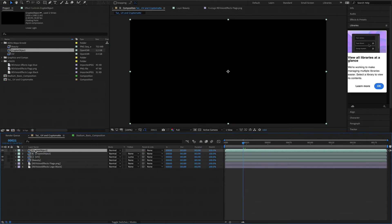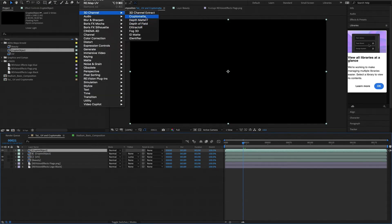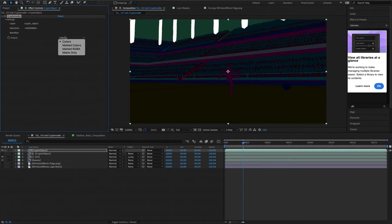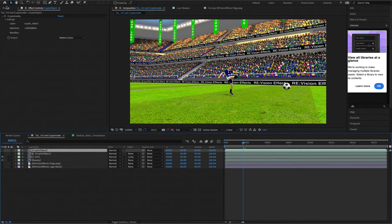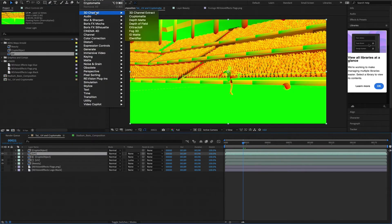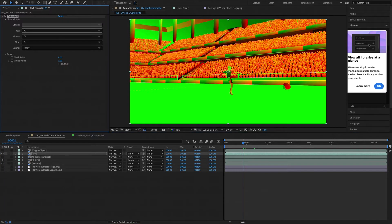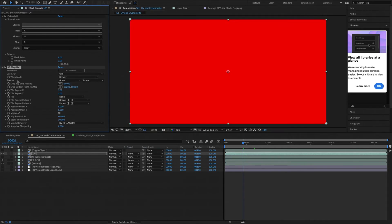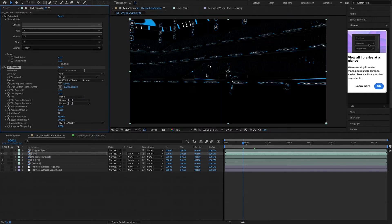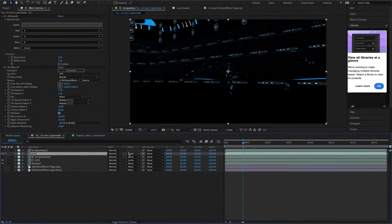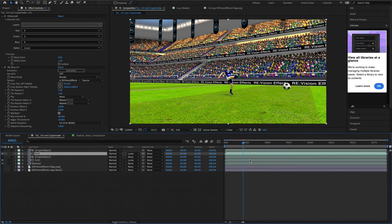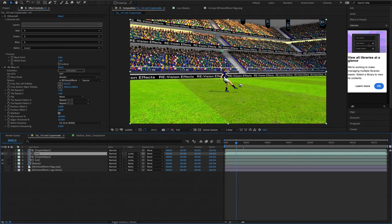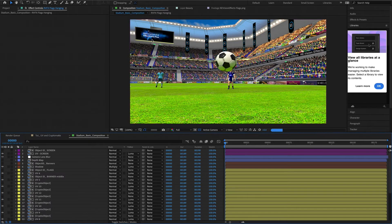Now we can repeat the process for the flags. We drop the crypto object layer into the composition again, apply the Crypto Matte effect, and this time we choose the flags. We set Output to Matted Colors and hide the layer. We drop another UV layer under the crypto object layer in the composition and select 3D Channel Extractor. Next we add Revision Plugins Remap UV and for texture this time we choose Revision Effects Flags. To isolate those flags we select the UV layer and under Track Matte we choose Luma Matte Crypto Object. Now we've changed both the banners' texture and the flags' texture. You can imagine how easy it is to change those textures whenever you want. We've also mapped another logo into the Jumbotron and more logos along the banners — there are so many possibilities.